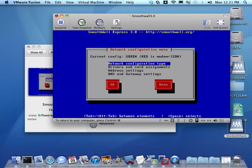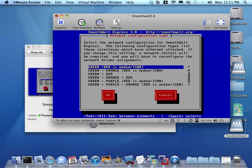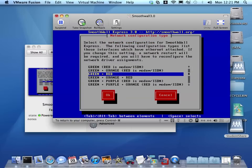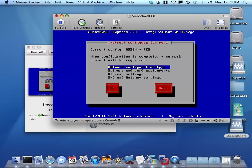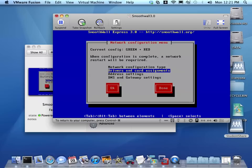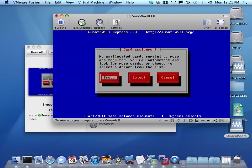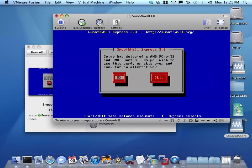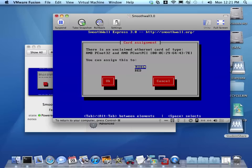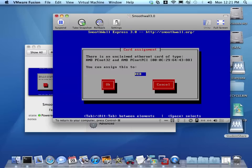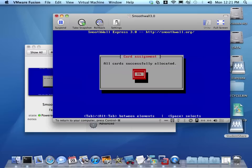I'm going to change here the network configuration type to green and red. Green being the internal private network, red being connection to the ISP's modem or our internet connection. Then I go down to drivers and card assignments. You should change your settings. Yes. It's going to look for cards. The first one it finds it's going to assign to the green interface, and the second one it found it's going to assign to the red interface, which is the second network card. Remember the bridged interface, so it's going to use the lab as our external internet connection.